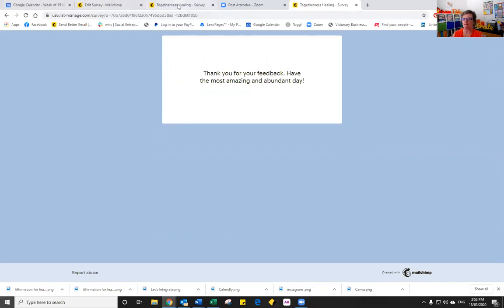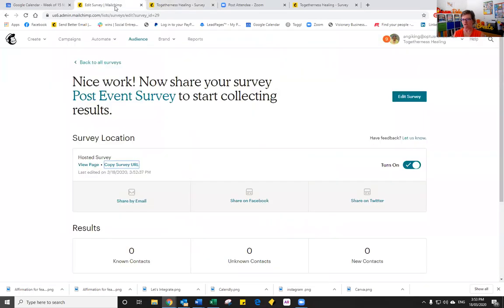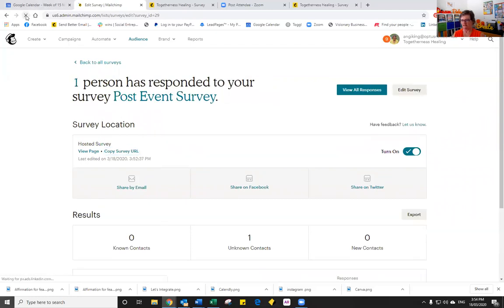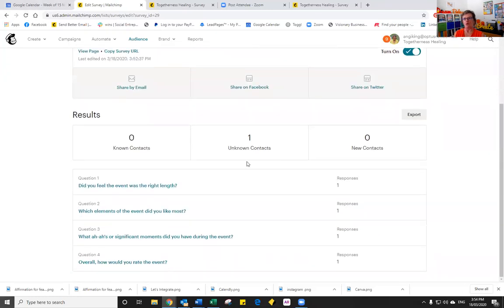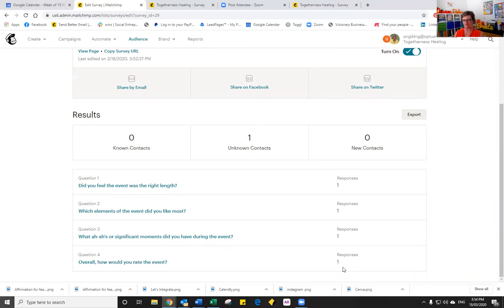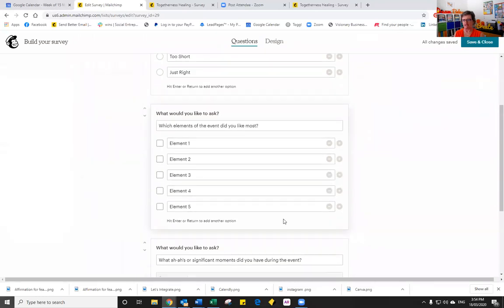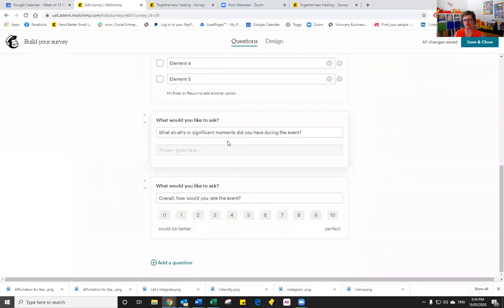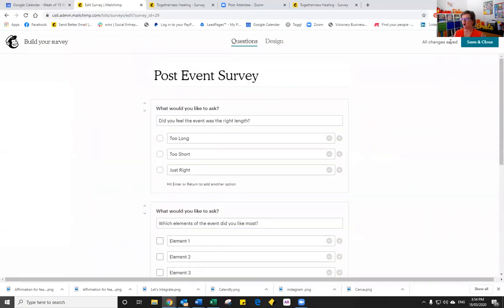There's our post survey results. And if I now come back into MailChimp and just refresh the screen, you will notice that I now have one person who has responded and I don't know who it is. And you'll see that I have all of the responses and it tells me what they are. And I can click on them to find out the actual answers that that person has put in.